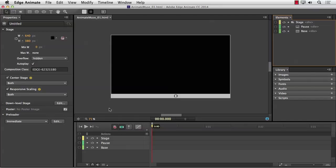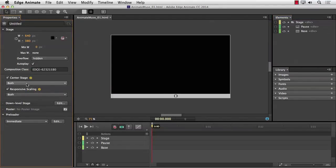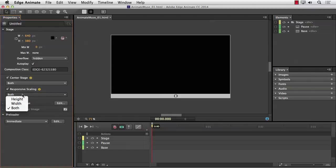As you may have noticed, I already have the stage set up — centered and responsive. Notice I have it centered on both axes, so it's going to appear in the middle of the web page, and responsive on both axes, so if the viewport changes, the Animate composition will also scale. I also have a pause button sitting right here, and obviously I need a play button.